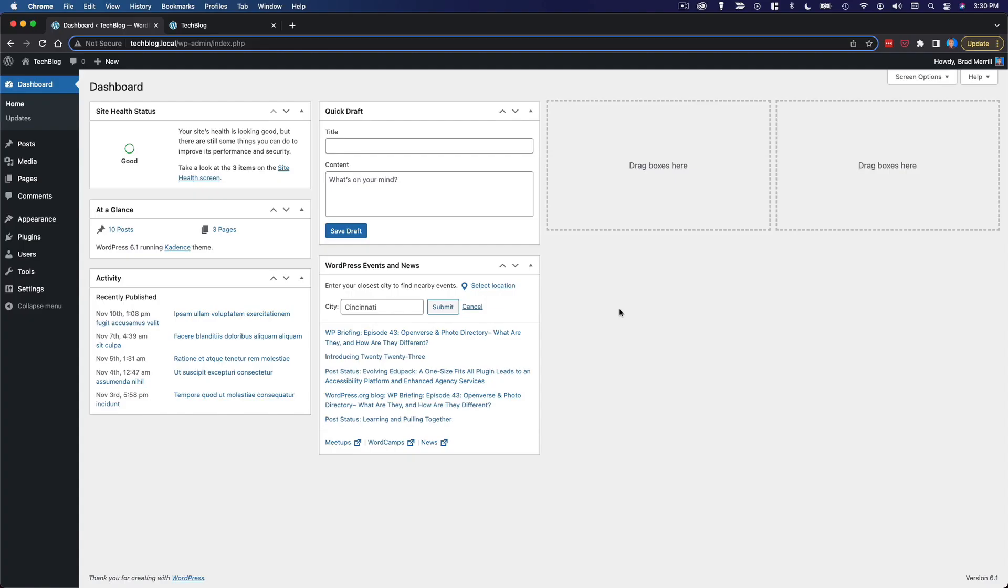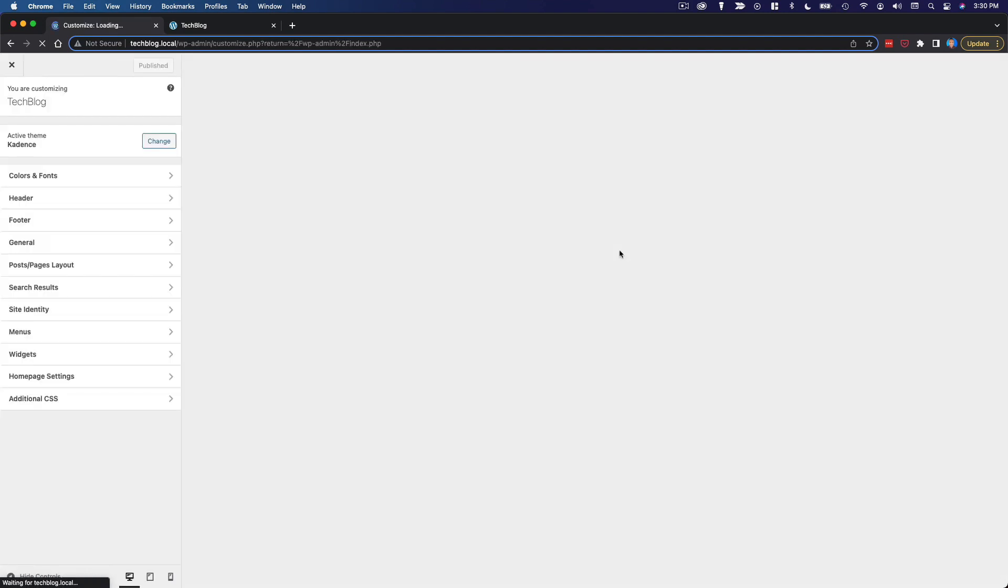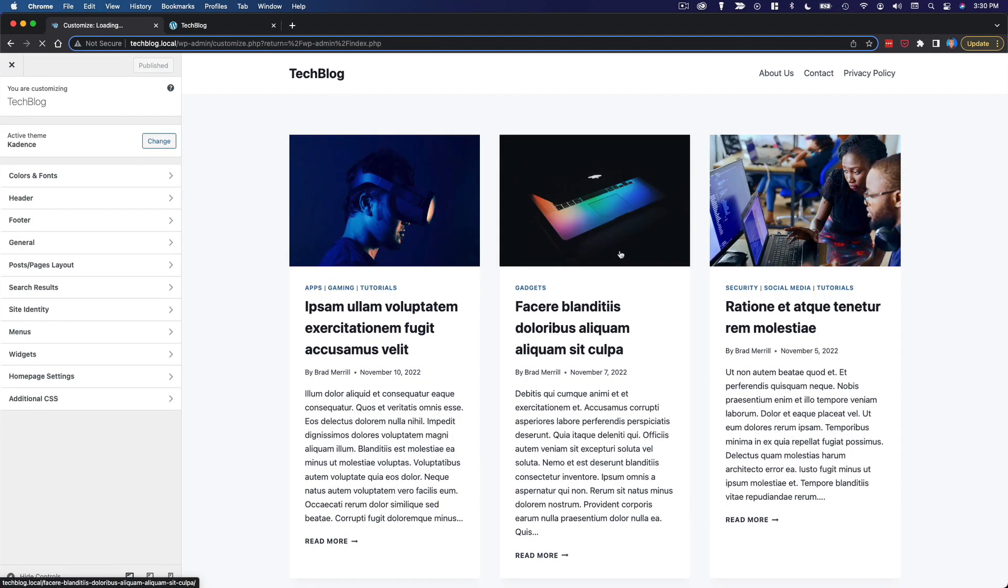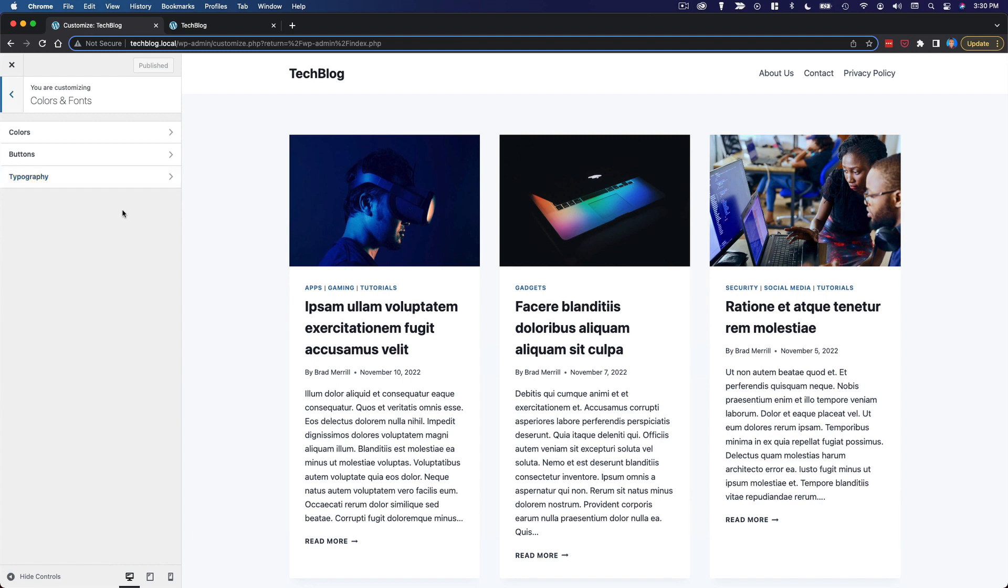In this video I'm going to configure the color palette and fonts for this website. I'm going to go to the theme customizer by clicking customize under the appearance menu, and from here I'm going to go to colors and fonts.